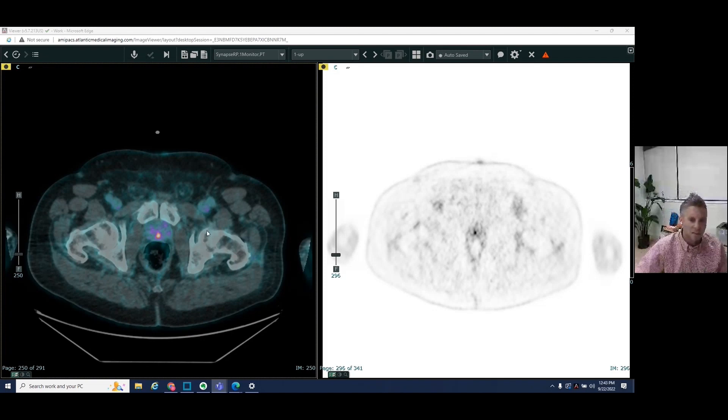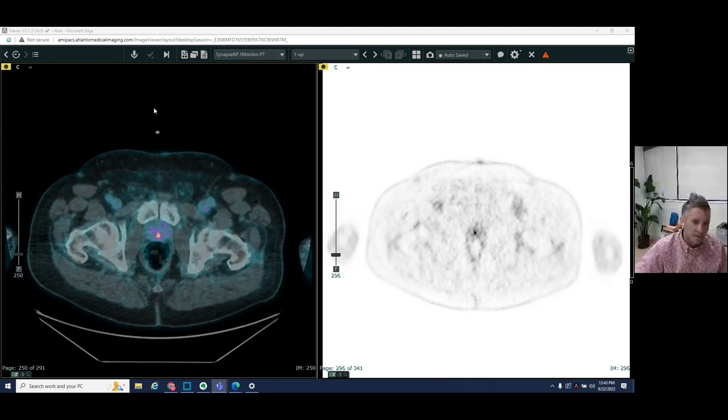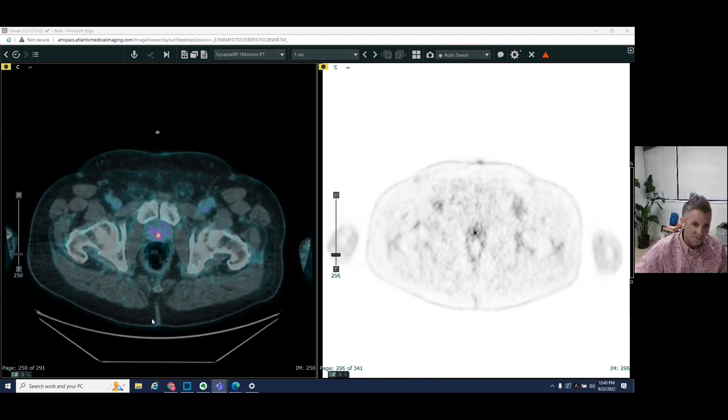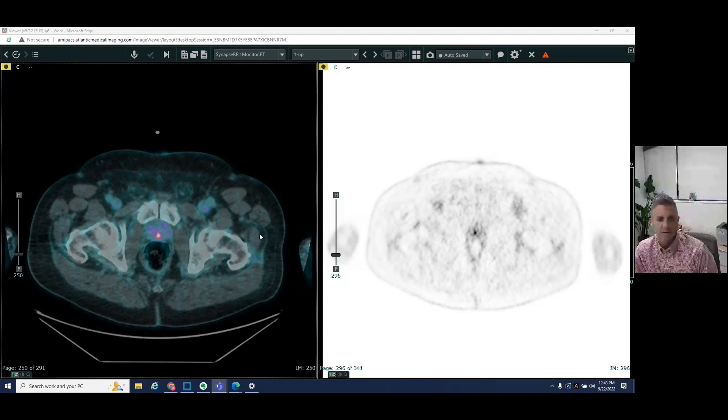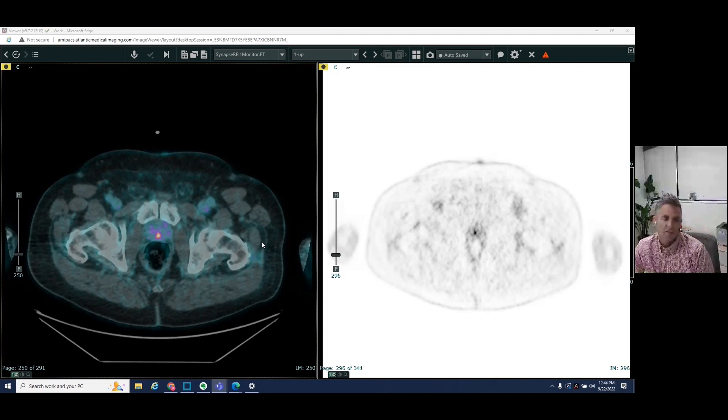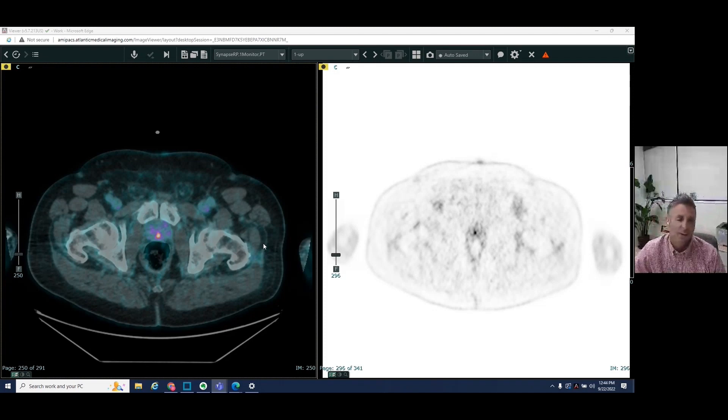And so let's take a look. So patient is lying down. This is anterior or the patient's front. This is posterior, the patient's back, right side, left side. And we're looking for areas which are lighting up.